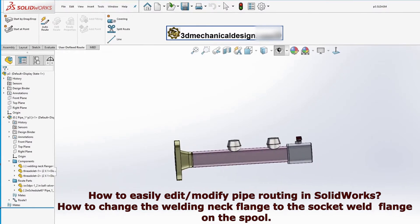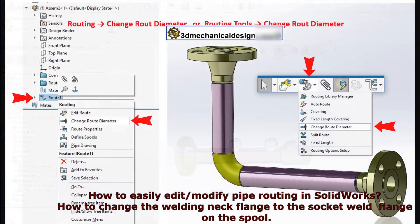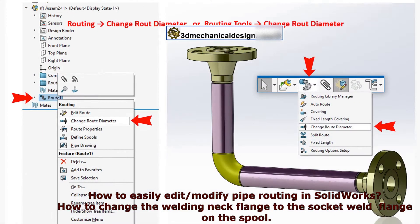After creating a pipe routing spool, the flange can be modified using the Change Route Diameter command. For the Change Route Diameter command, go to Routing > Change Route Diameter, or Routing Tools > Change Route Diameter.